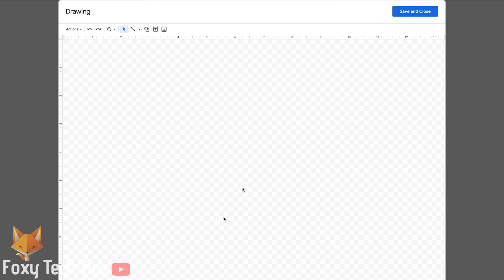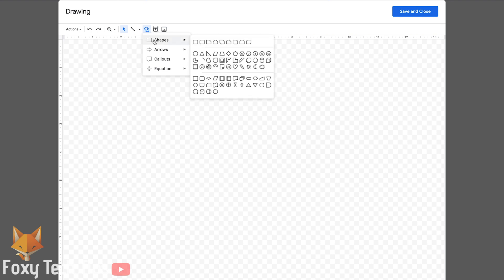On the drawing screen, click the Shapes button. Hover over Shapes to see a list of shapes that can be drawn, and select the one you want.